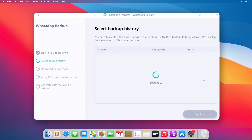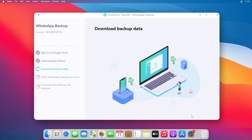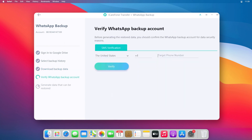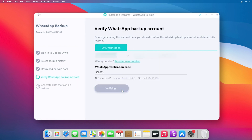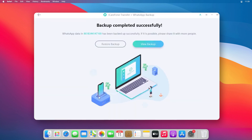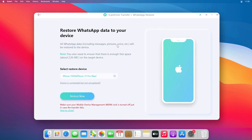After that, sign in with the same Gmail account where you backed up your WhatsApp chat to Google Drive. Choose the last backup file from the backup history and click Continue. Wait a few minutes for your data to be backed up to your local drive, then verify your WhatsApp account with your phone number and OTP — enter your phone number, tap Continue, and verify the OTP.